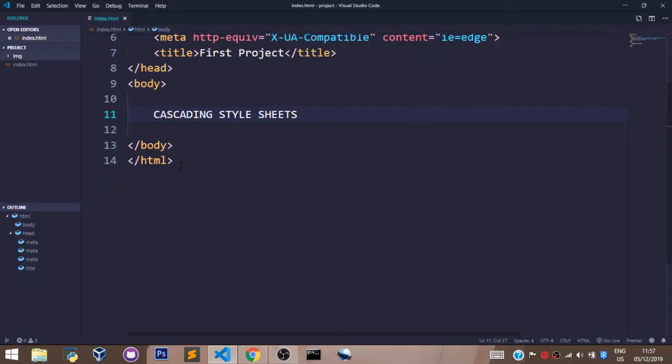In this video, we shall learn how to create a CSS file and also link a CSS file with our HTML file. So to create a CSS file, first of all, we need to create a CSS folder in our root folder.